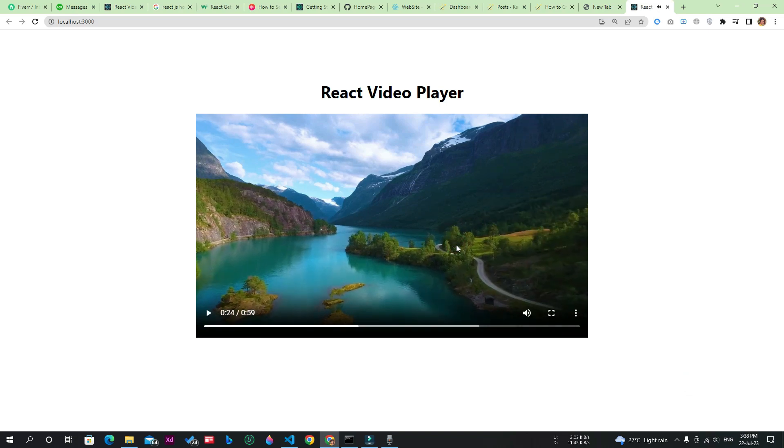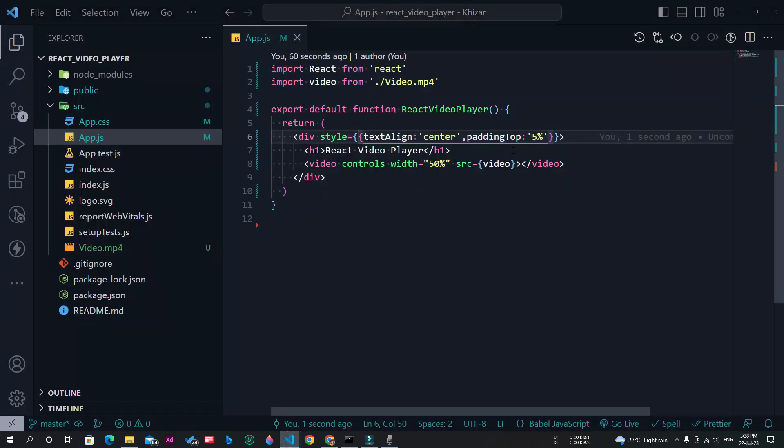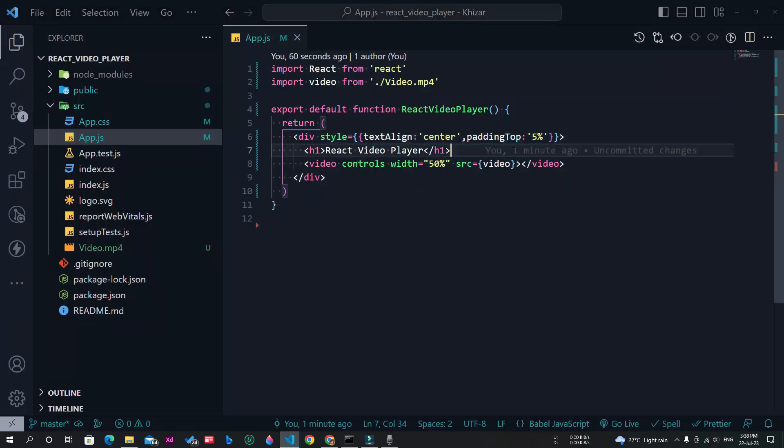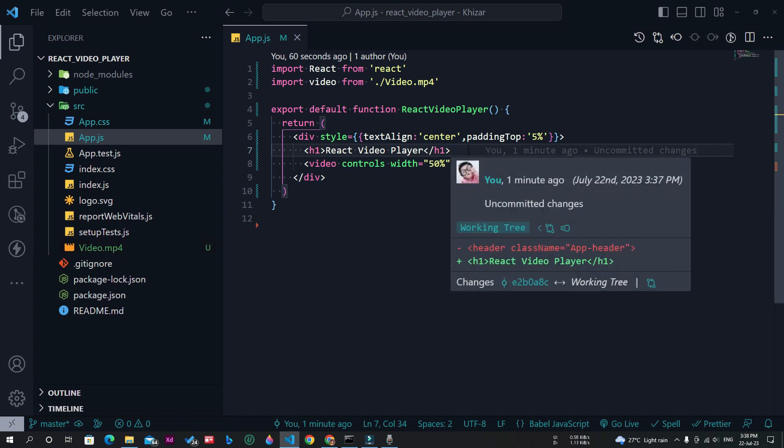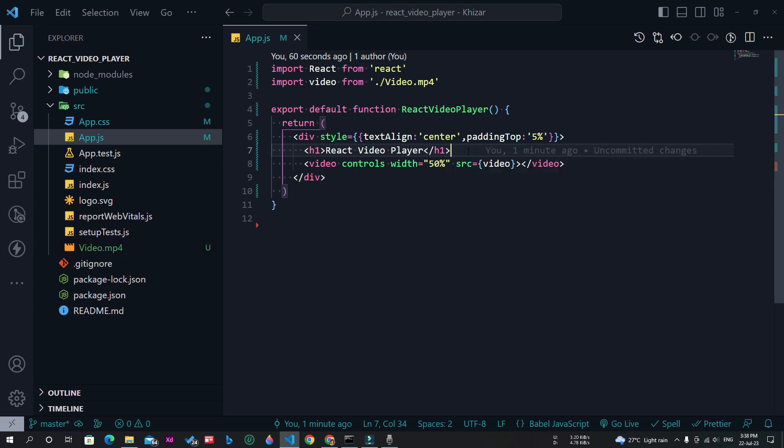As you saw, the video player is working perfectly. Now this video is being played from a local device, as you can see. But if you want to play the video directly from the server using a video URL, you can also do that.